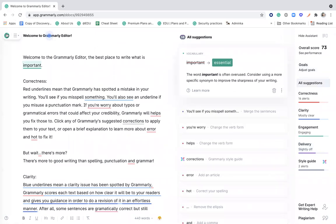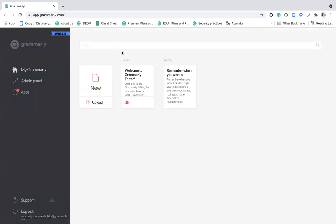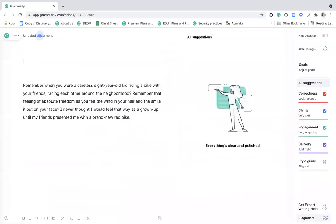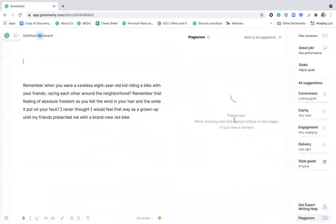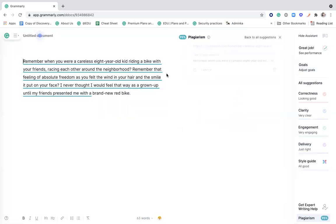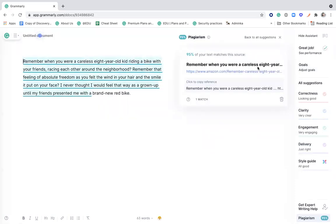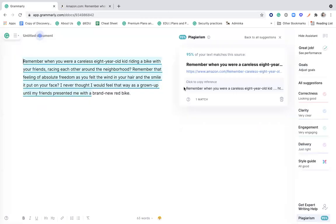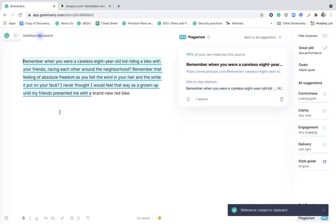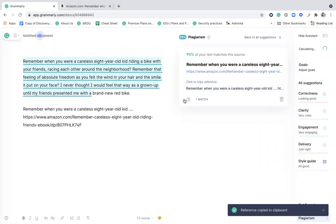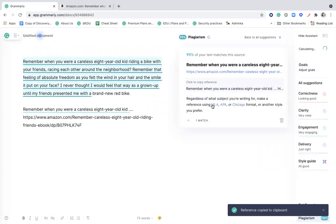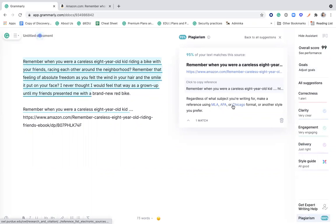Now, there is also a plagiarism detection tool available. As you can see, the button is here at the right bottom corner. We have access to the ProQuest database and we search web through the Bing search engine. Grammarly analyzes the text, gives you the clickable link to the source that was used. You can also see the click copy reference here. And with the learn more button, links to ProQuest, where you can learn more about the MLA, APA, and Chicago styles.